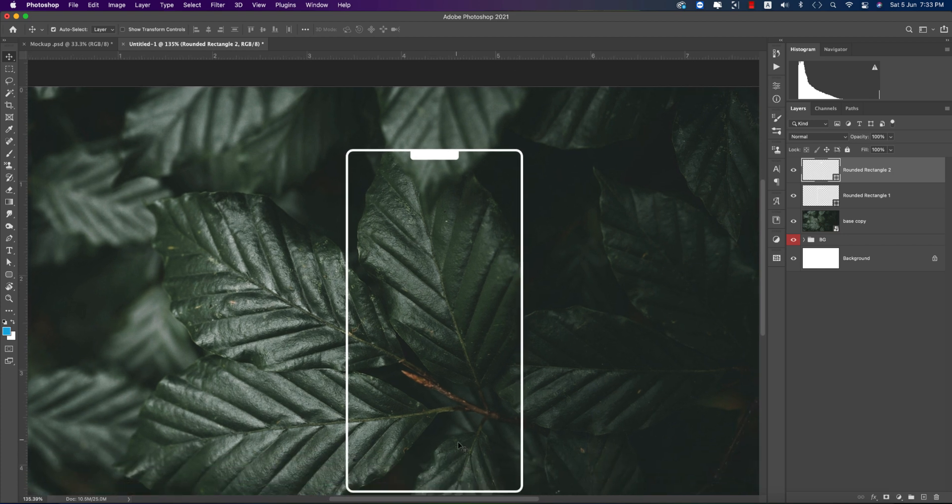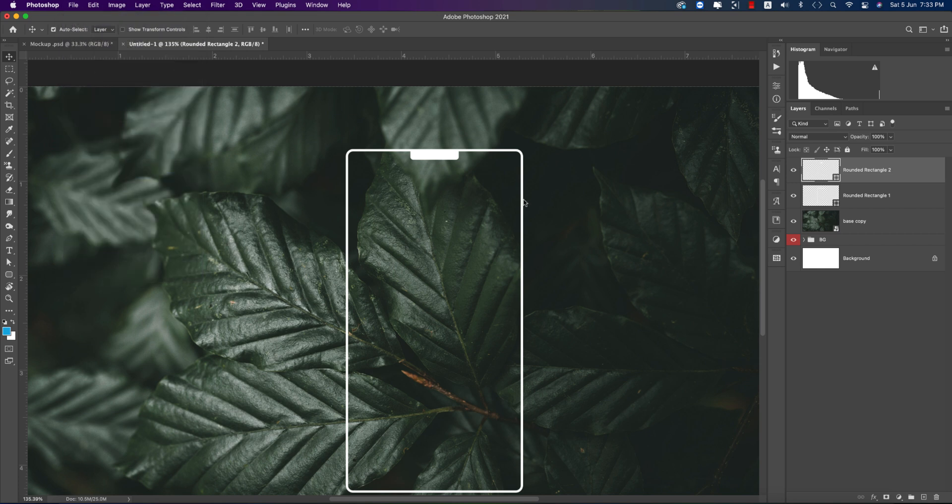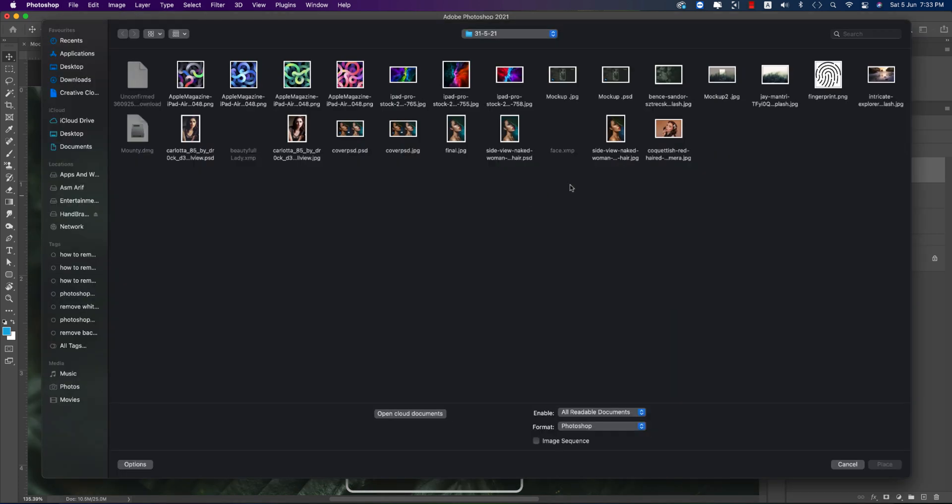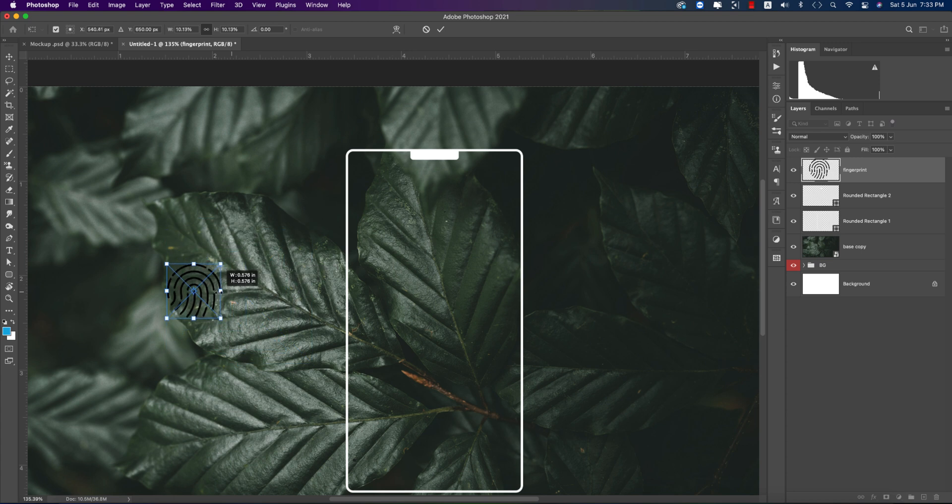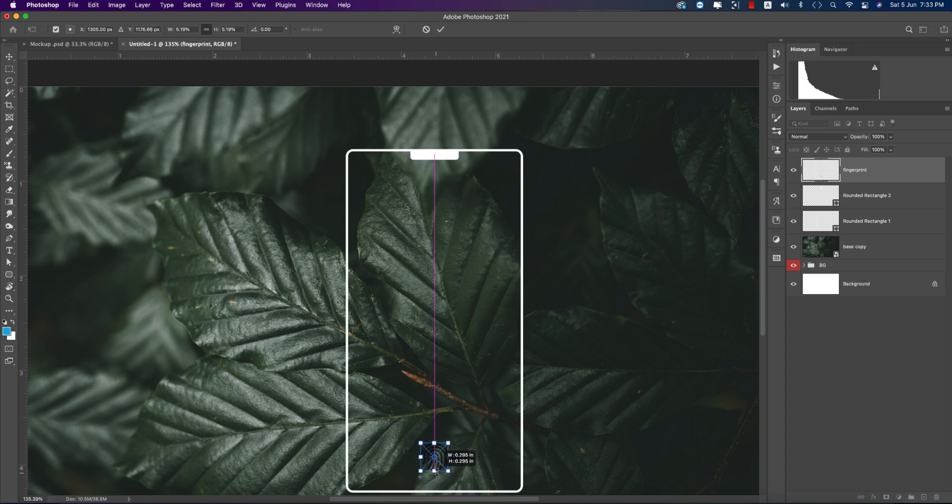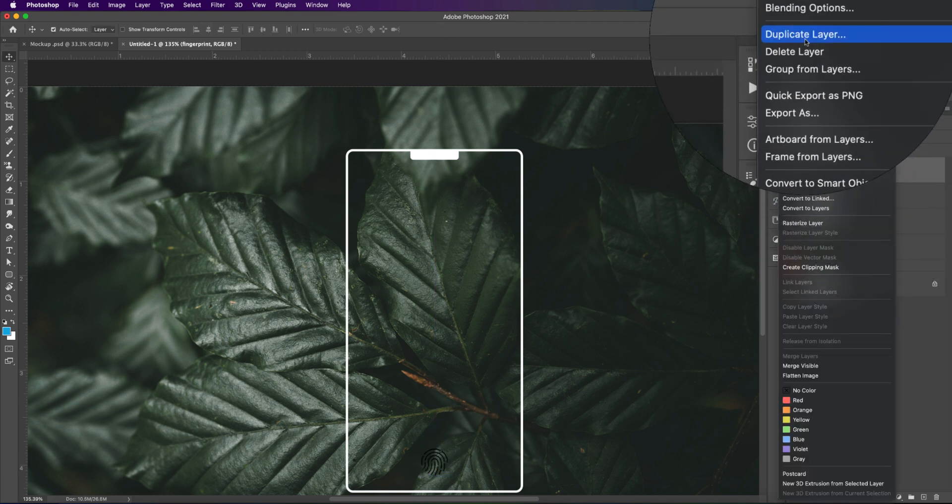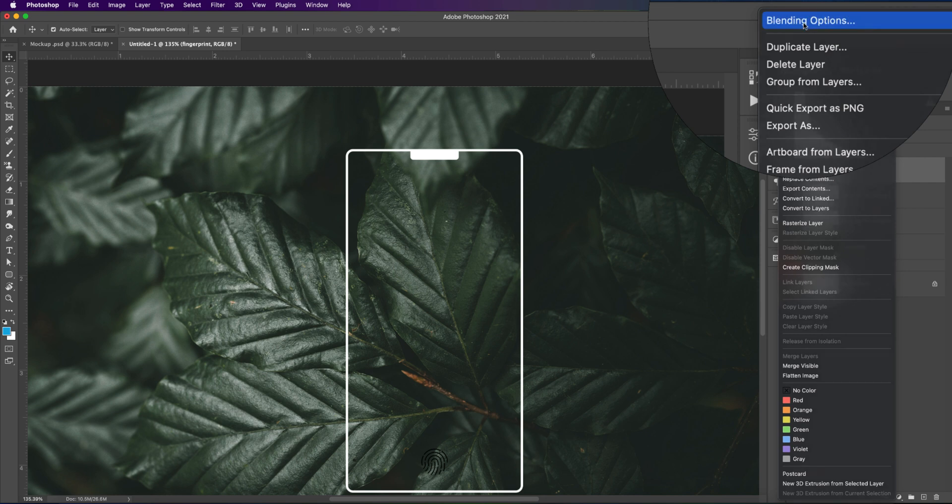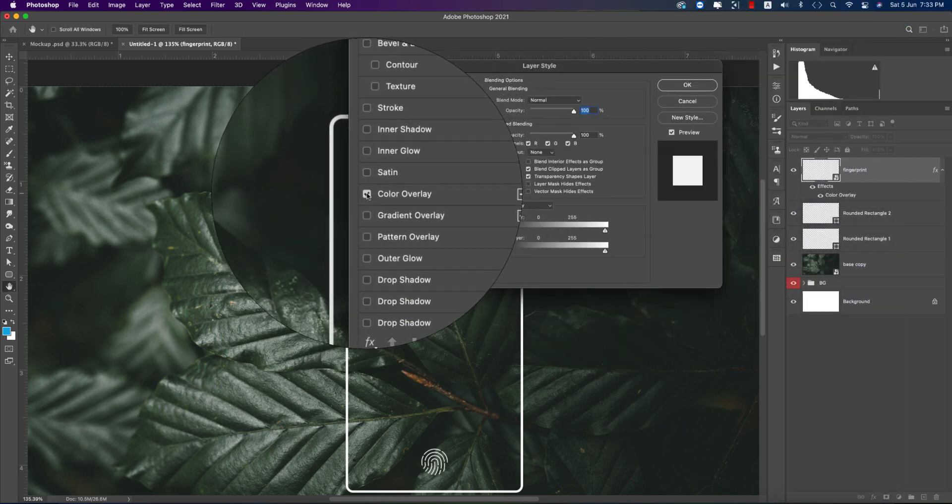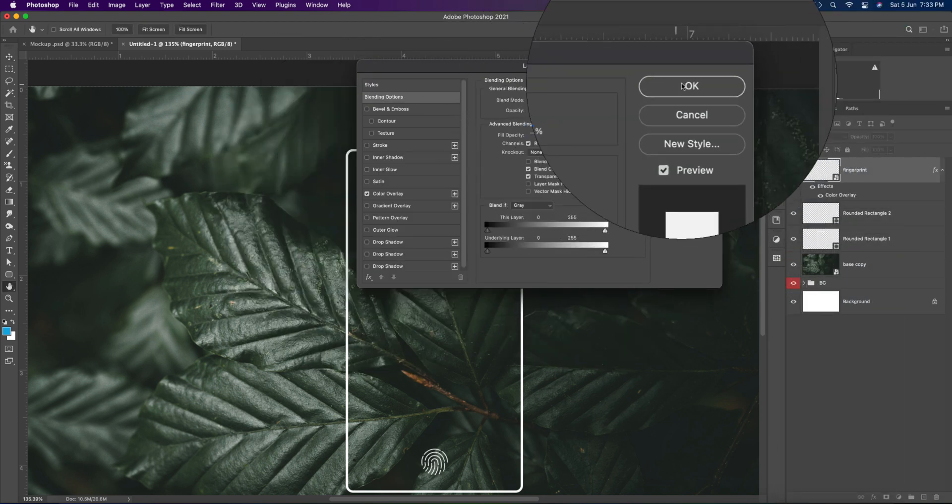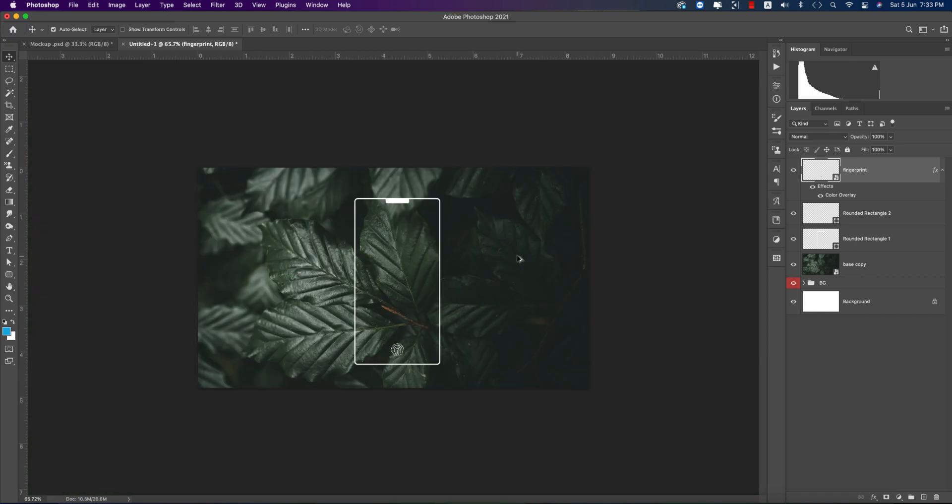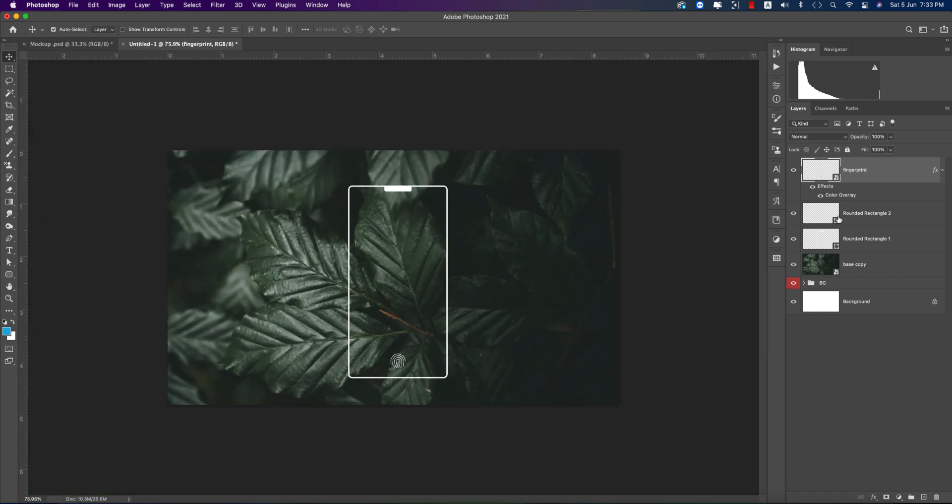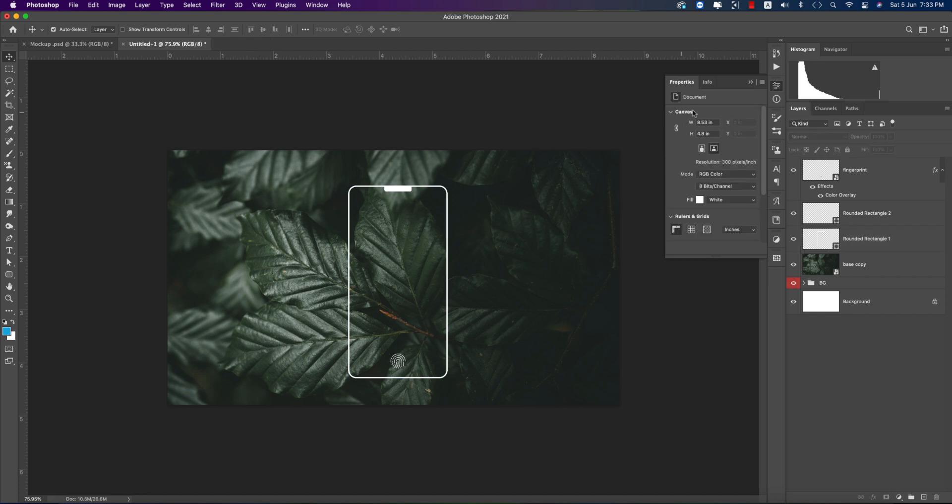We'll use the fingerprint, so going to File and Place Embedded options. I downloaded a PNG. You can use from any kind of sources or you can download from Flaticon. I'll provide the icon download link in my description. I will make this one into blending options, making the Color Overlay white. I need to change the round one more round, going to Properties again. That's fine.